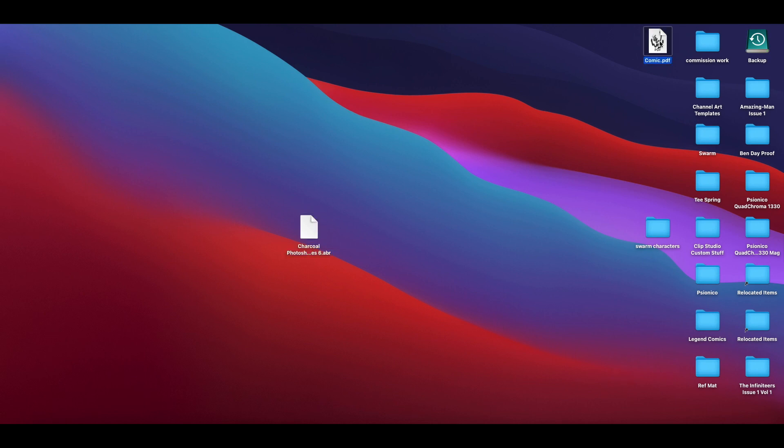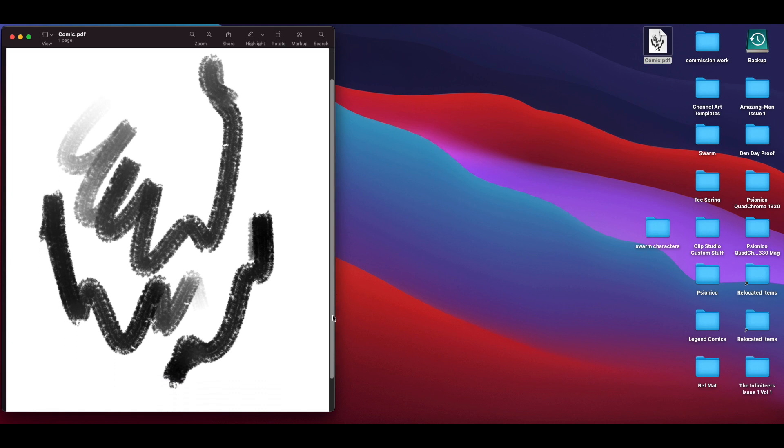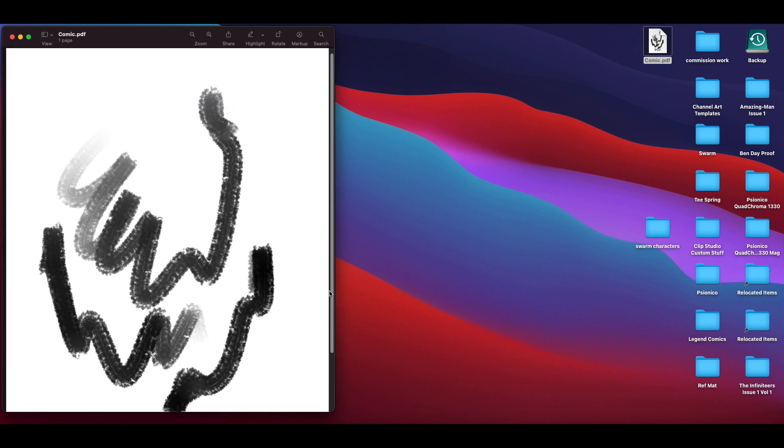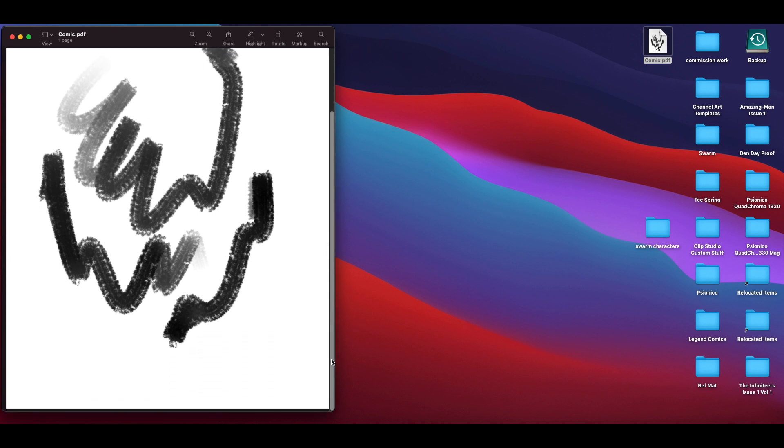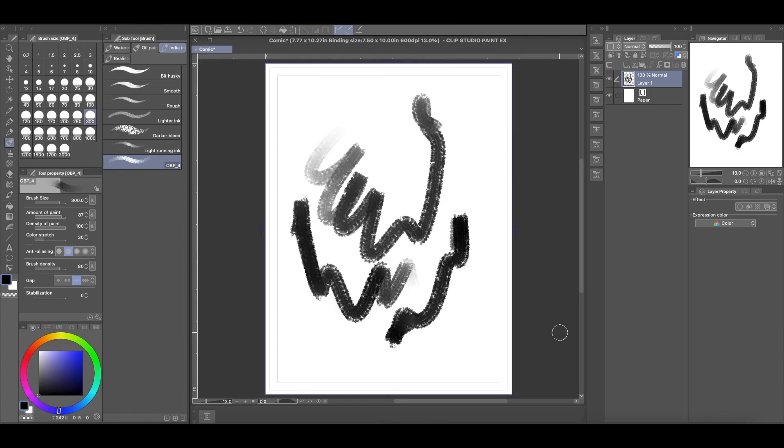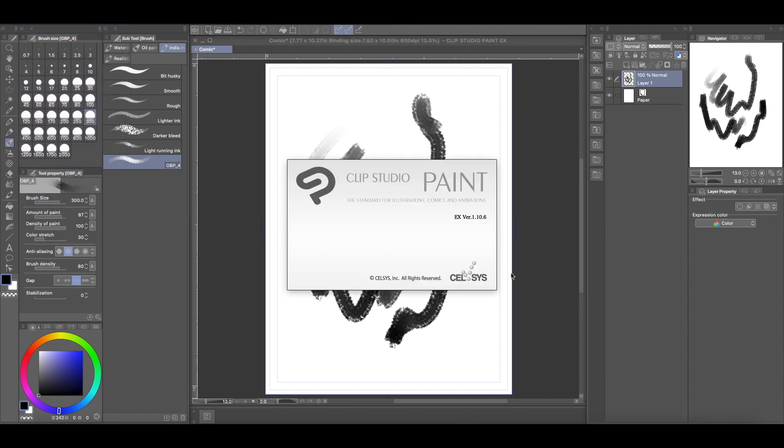So now you can export PDF. You don't have to find a website to convert your JPEGs into PDFs. Okay, so those were just two of the updates that have been updated in Clip Studio Paint's version 1.10.6. And so yeah, I hope you guys found this informative.